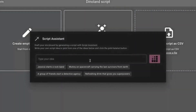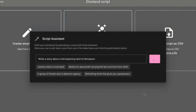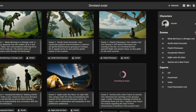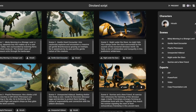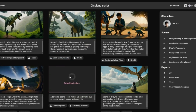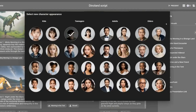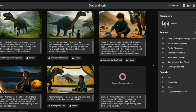Import your existing script or generate one using Catalyst Script Assistant. Catalyst will then automatically generate the first version of your storyboard. Collaborate with your team by adding, rearranging, and removing frames in real time. Change characters and scenes seamlessly across the entire storyboard with just a few clicks.